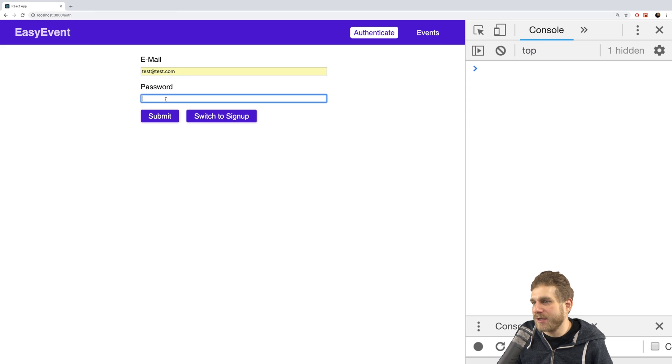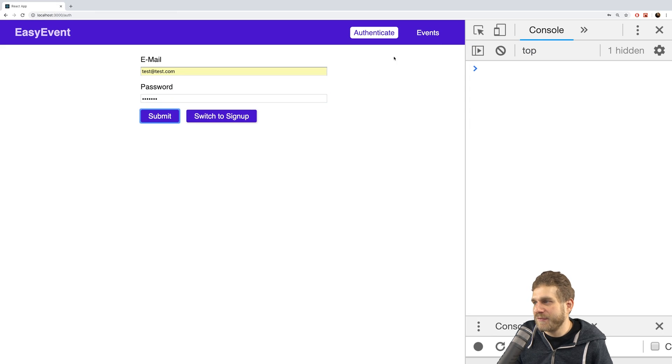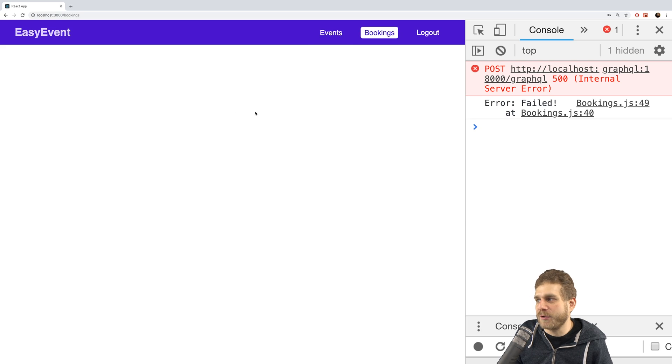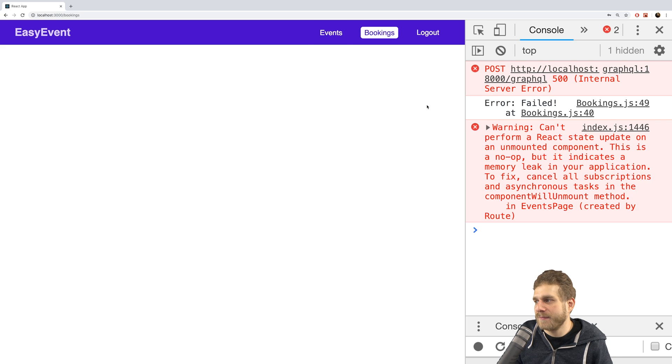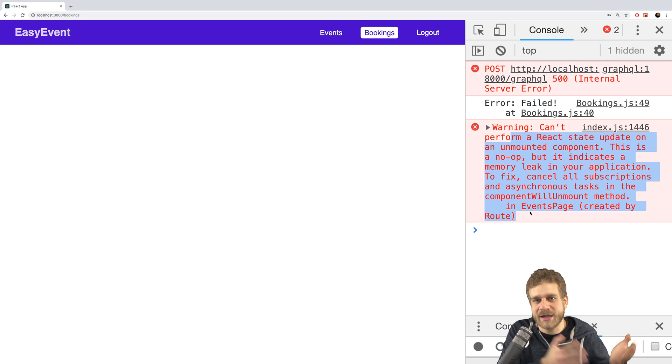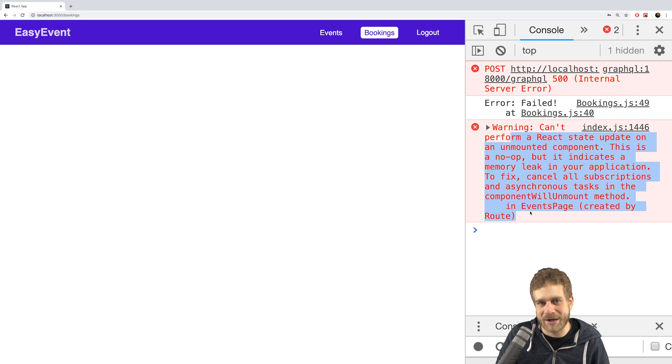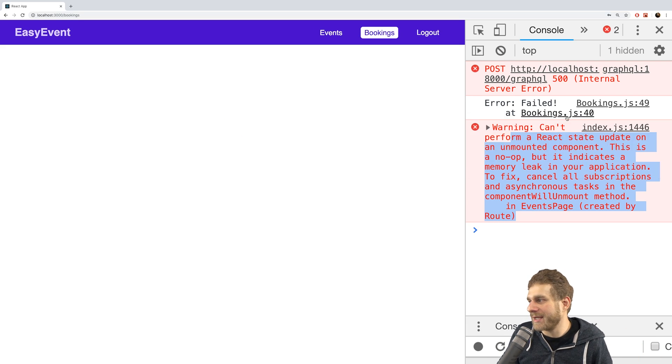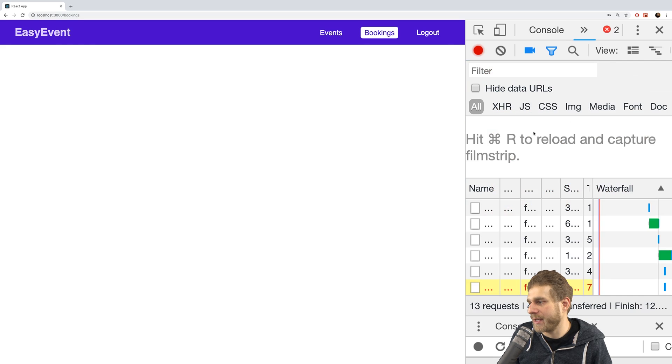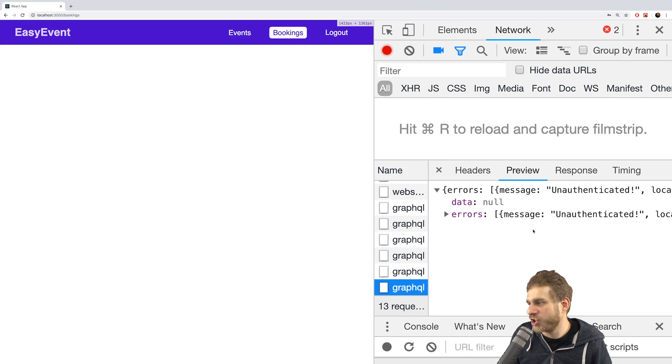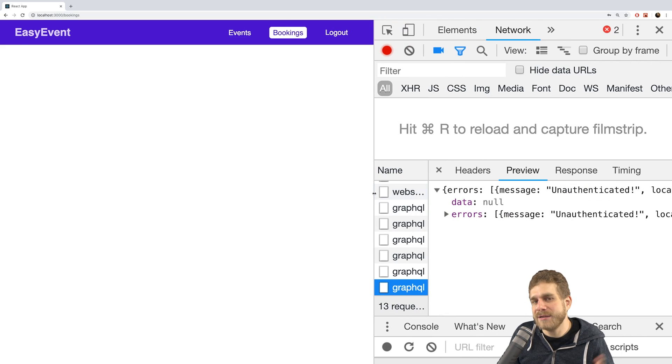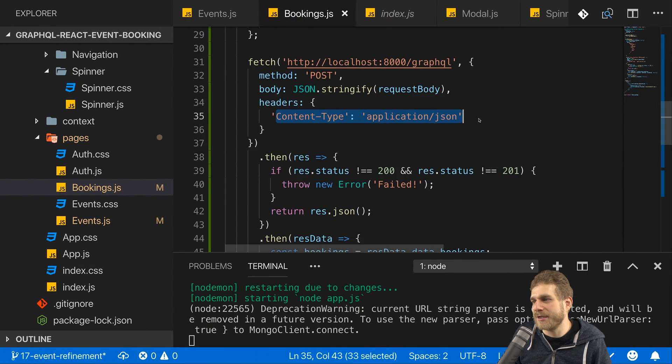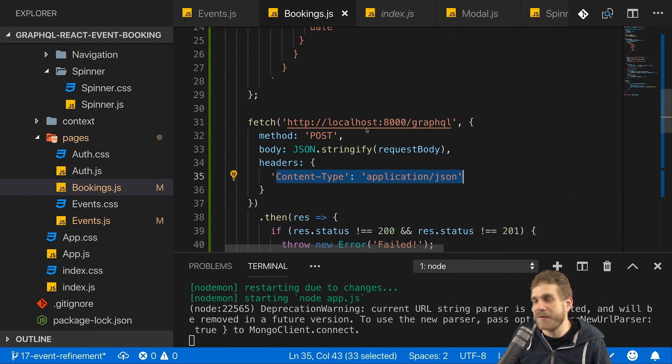And by the way there is another issue you'll face. If you log in and you go to bookings before your events loaded, you'll get an error when the event data is there that tries to update a component which isn't mounted anymore. We can take care about this later. Here I got an error, an internal server error. Let's see what's wrong. Message unauthenticated.